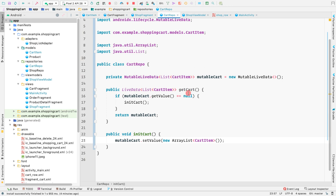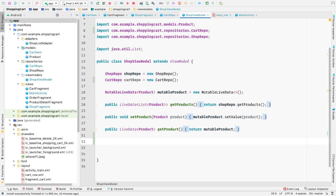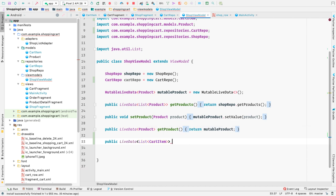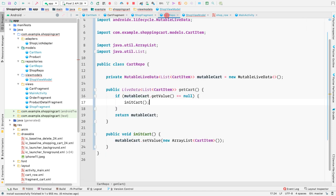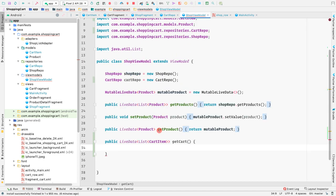To connect from the shop fragment to the cart repo's get cart method, we'll use the shop view model. Inside the shop view model, we'll create a public method that returns live data of a list of cart items, also called get cart. I like to keep the same method name in both the cart repo and the shop view model. This method simply returns cart repo dot get cart.